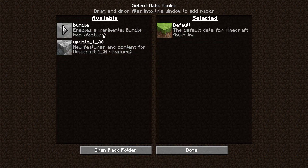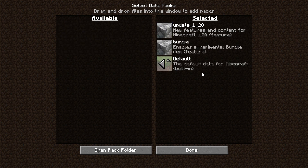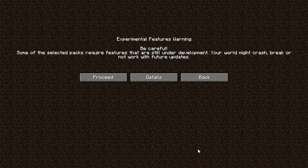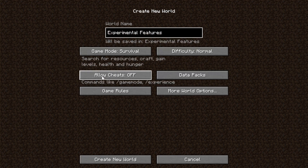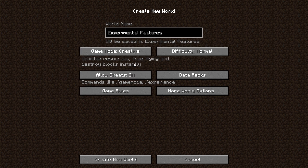Immediately, we have available here our experimental bundle — these are the experimental features. We also have our 1.20 features, so we can enable those as well. When we click done, we're going to get a warning: some of the packs you selected are still under development. Your world might crash, break, or not work with future updates. As we click proceed, note that this may not work with future updates, and there is no guarantee you will ever be able to use this in a version moving forward past the one you're starting the world on.